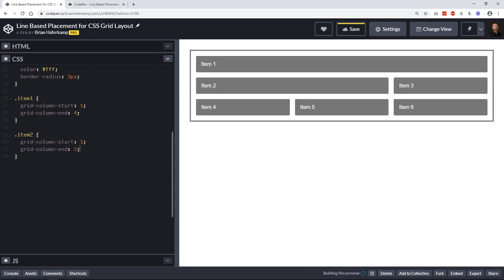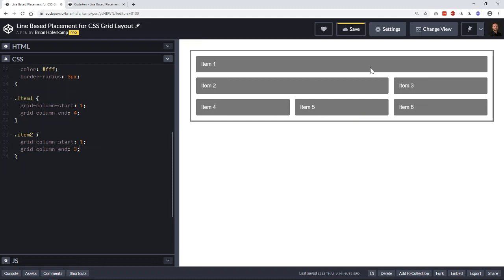Now our item two is going to go from column line one to column line three, and then again pushes everything else down. So you can see that you can create some really interesting layouts here just by changing where your column starts and ends, which line it starts and ends on.